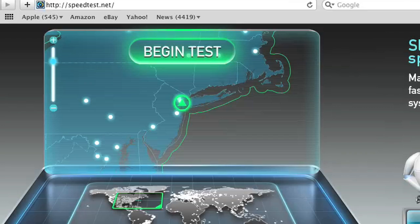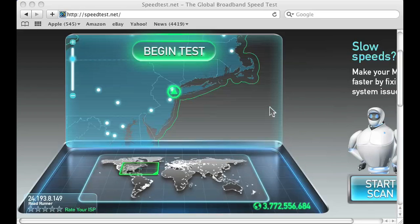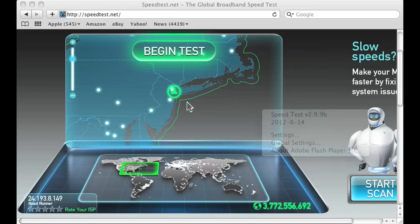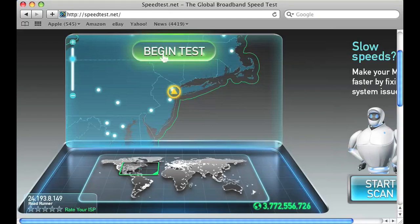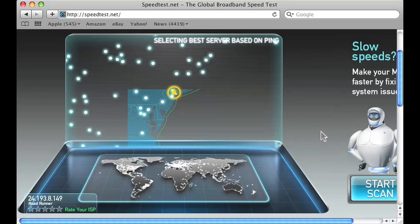So let's go over to my web browser here. As you can see, I have already put in the speedtest.net URL, and what shows up is a Flash program that will test your speed. It has already localized me in New York City, and I'm just going to press Begin Test to show you what happens.